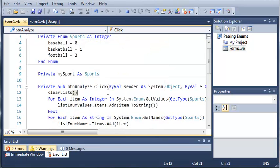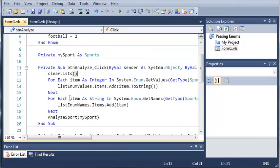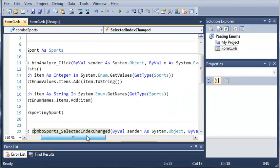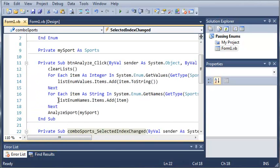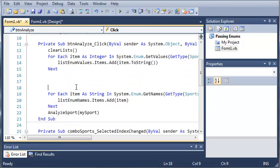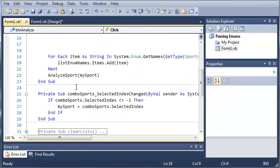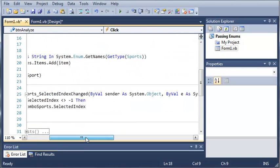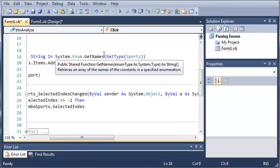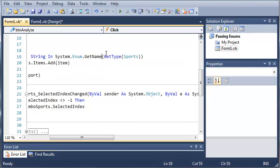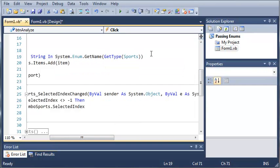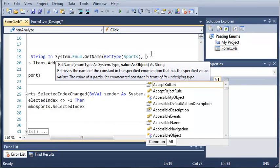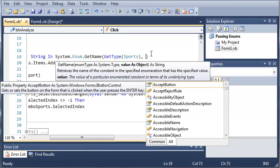So now we can use what's called GetName. Now what this does is instead of just getting all of the names of the enumeration we can get a single one. So to do this we're going to use everything the same as we used for GetNames. But instead of just having one argument we're going to need two. So we're going to have the enum type and we're going to use GetType of Sports so it'll get the type for us.